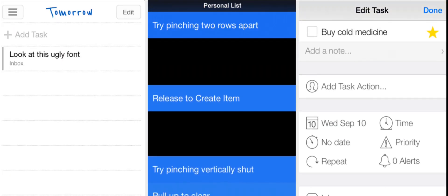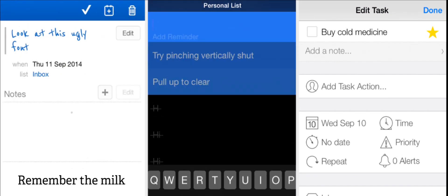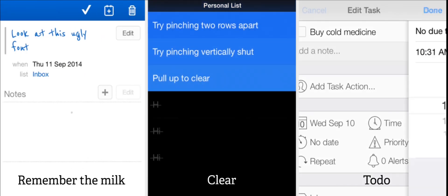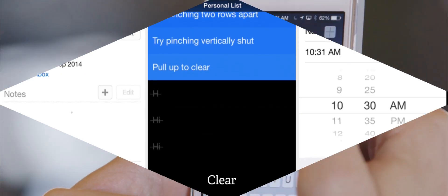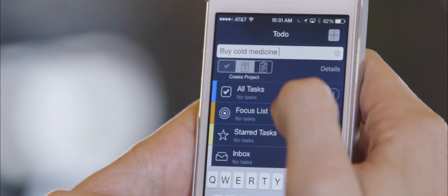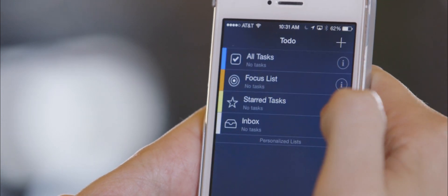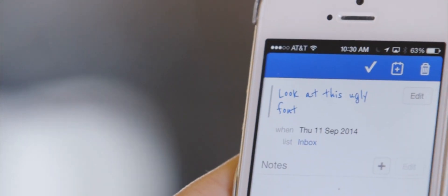Three other options to consider are Remember the Milk, Clear, and To-Do. They have varying degrees of power, but suffer from dated or confusing interfaces, and are generally less intuitive than their peers.